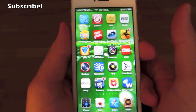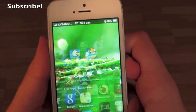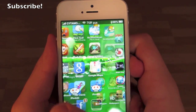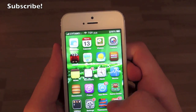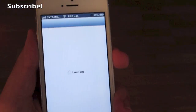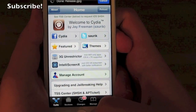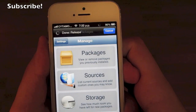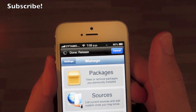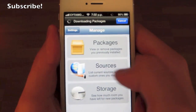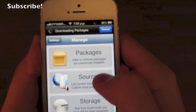So this is the tutorial on how to get it. First of all, you need to be jailbroken of course. Then what you need to do is find and open Cydia. I open Cydia right here, and it's loading the packages and all that stuff.